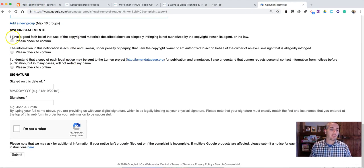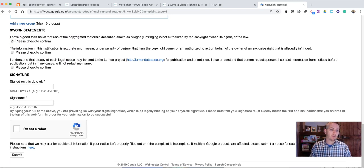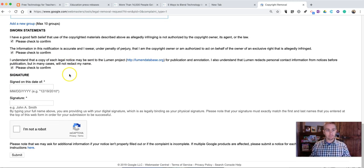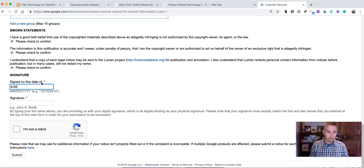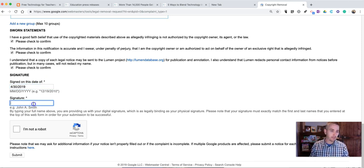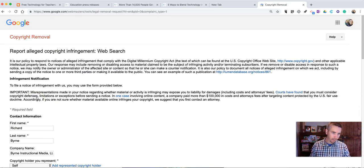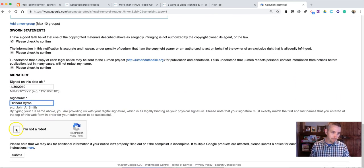And then, you need to just promise that you are being truthful, that you have good faith, you're making a good faith statement. And put in the date. Today is 4-30-2019. Make sure your name appears the same way down here in the signature field, as it does up here at the beginning of the contact.